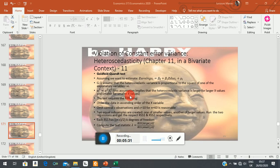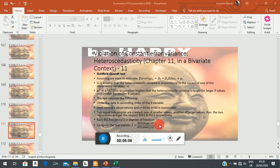The test statistic you generate — called lambda — follows an F-distribution with numerator and denominator degrees of freedom. You then carry out your hypothesis test using the F-test. If the F-observed exceeds the F-critical, you have reason to reject the homoscedastic claim in the null hypothesis, because a significant result means the two sub-samples are essentially very different.